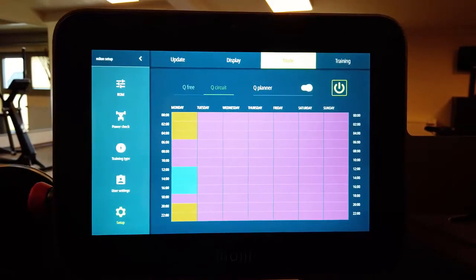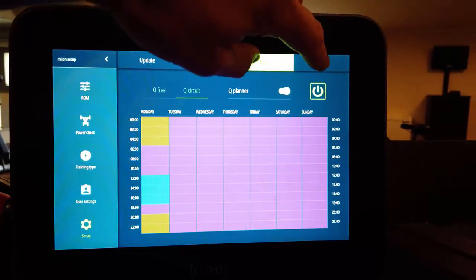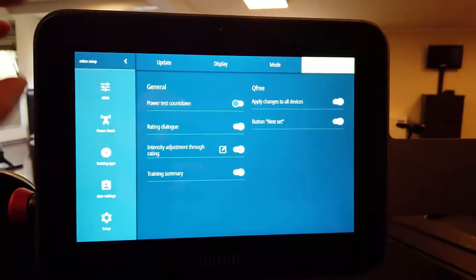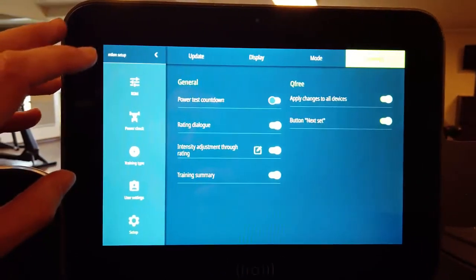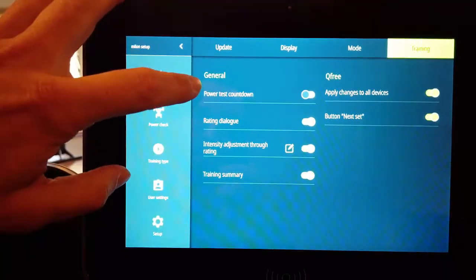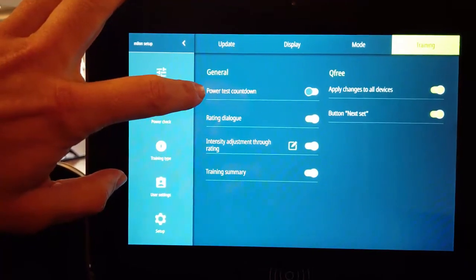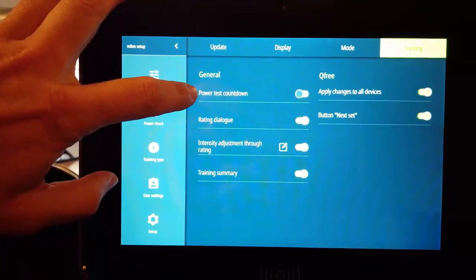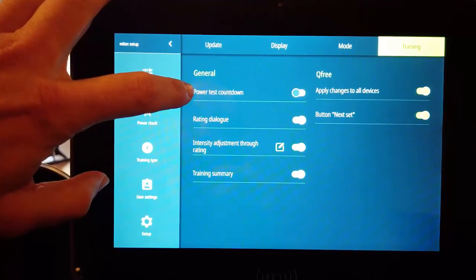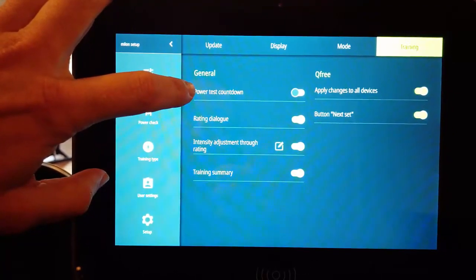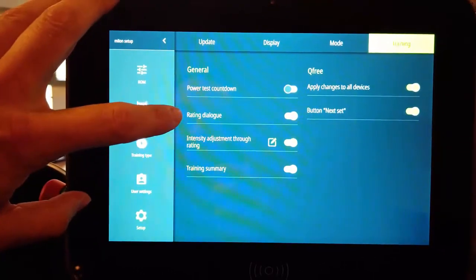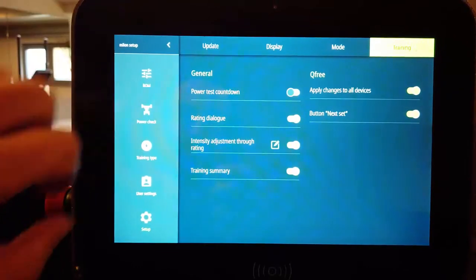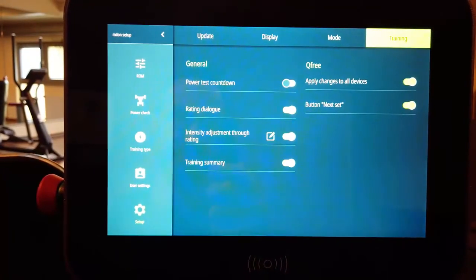And last but not least the training modes. First of all the general settings. Over here you can turn on and off the countdown in the beginning of the power test. You can activate and deactivate the rating dialog at the end of a training set.